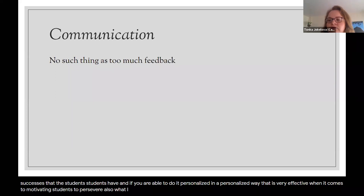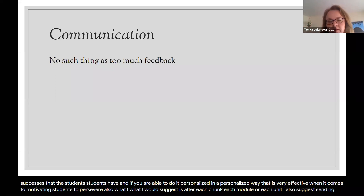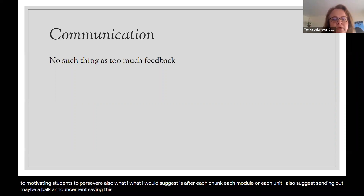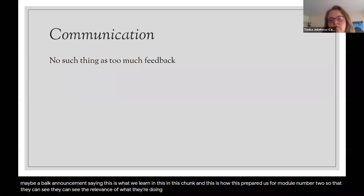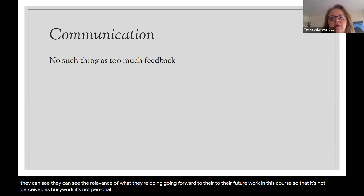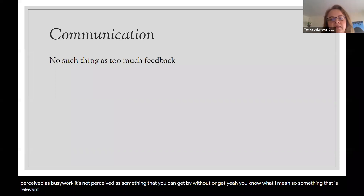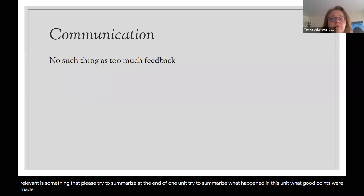Also, after each chunk, module, or unit, I suggest sending out a bulk announcement saying, 'This is what we learned in this chunk, and this is how it prepared us for module two.' Students can see the relevance of what they're doing going forward so it's not perceived as busy work. Always try to summarize at the end of one unit what happened, what good points were made, and how that is going to help with future studying of this subject.